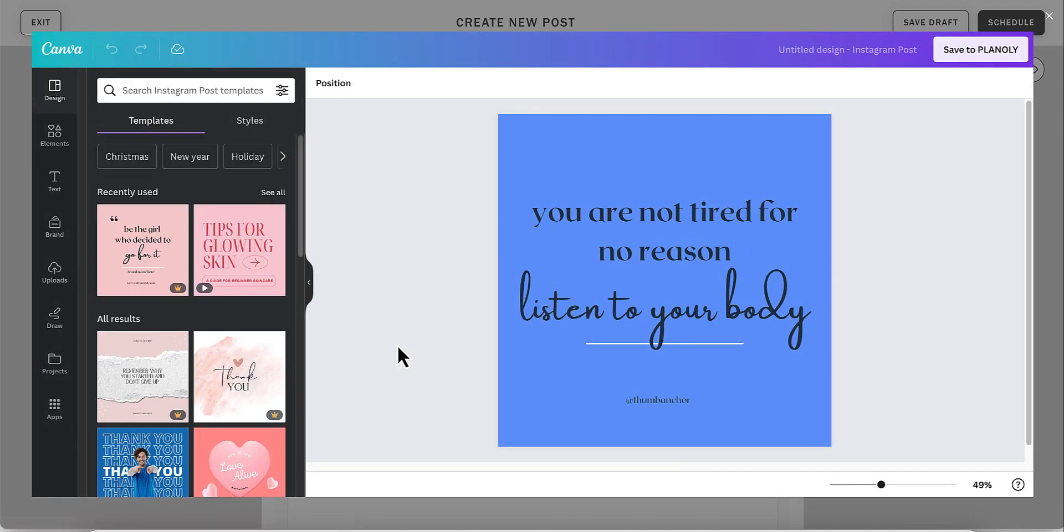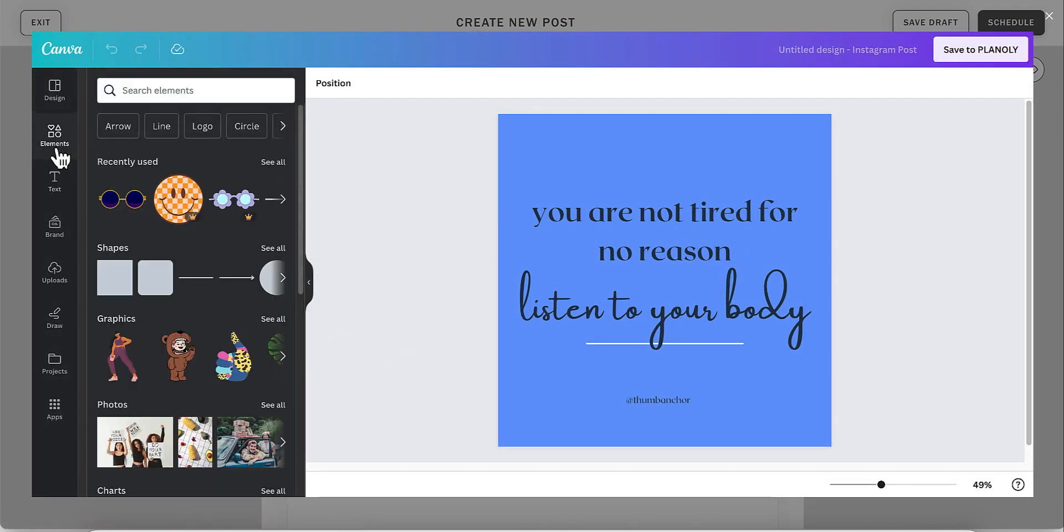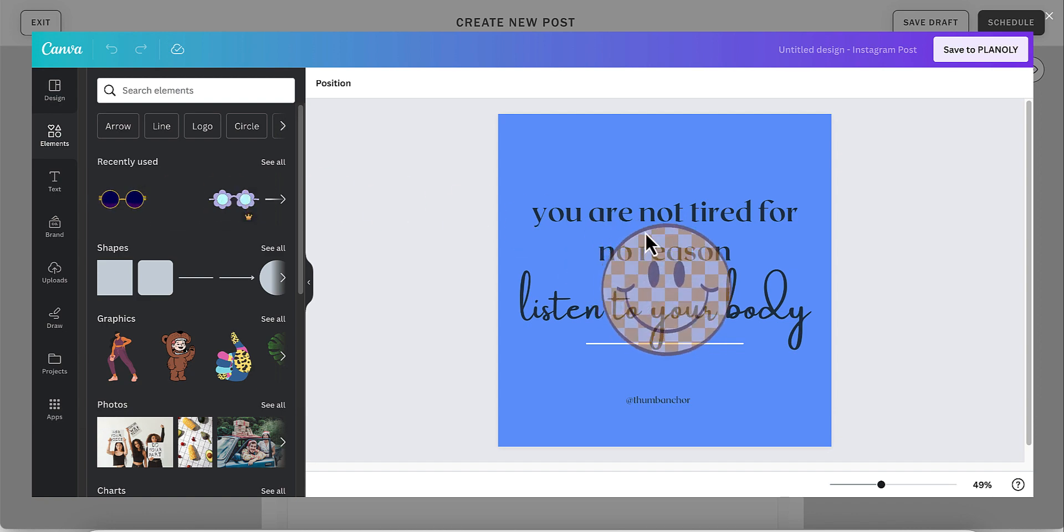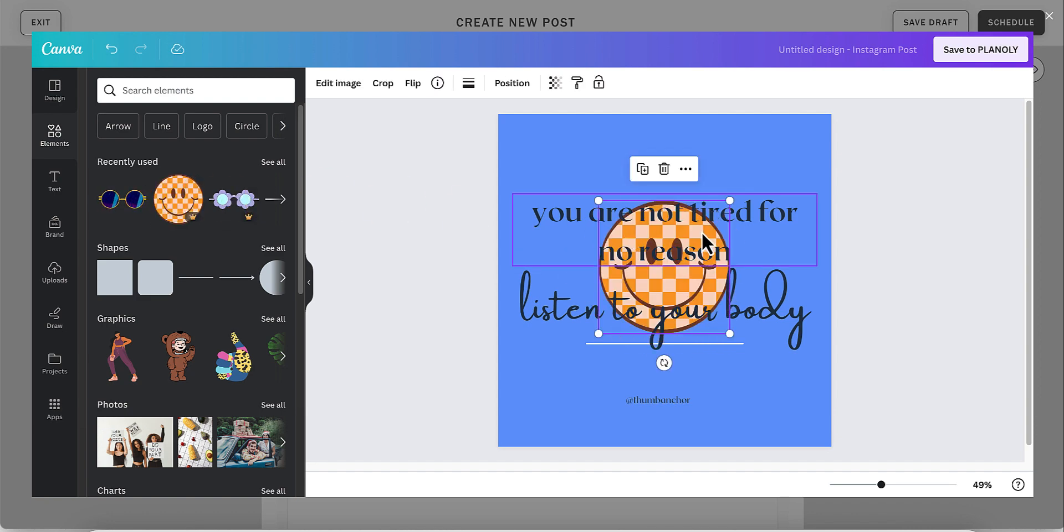This will open Canva and allow you access to edit the content by adding stickers and other elements to your design.